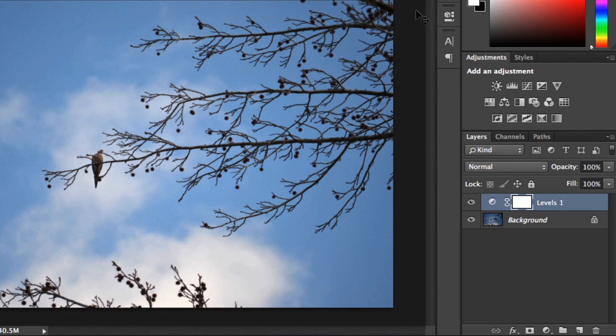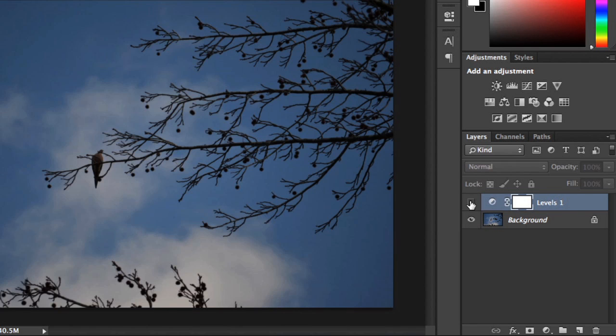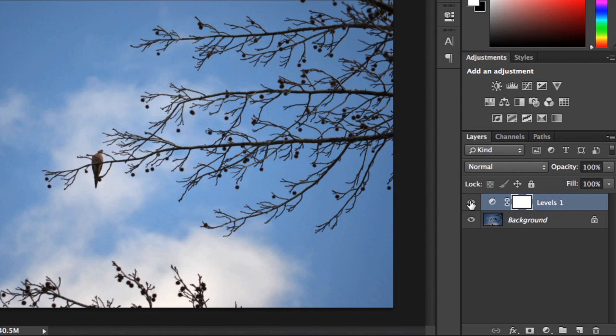When you're done, here's a tip that'll let you compare the adjustments to the original image. Just turn the layer on or off using the icon here. See how the original is so much darker overall? In the new version, the sky and the clouds look much brighter, so the subject is easier to see.